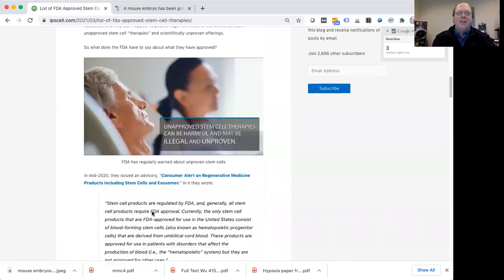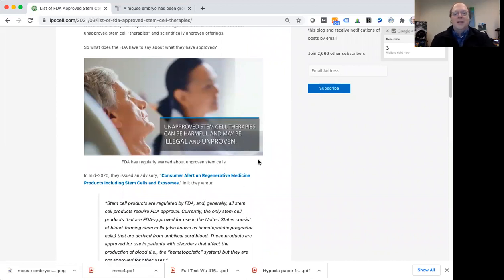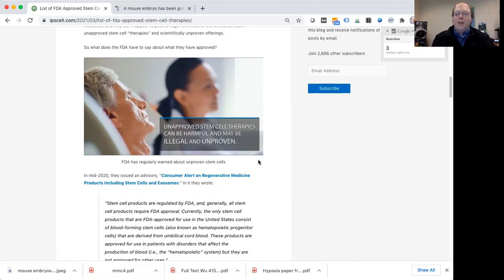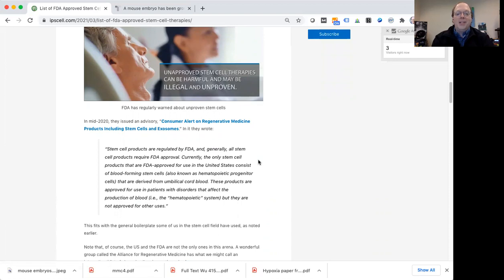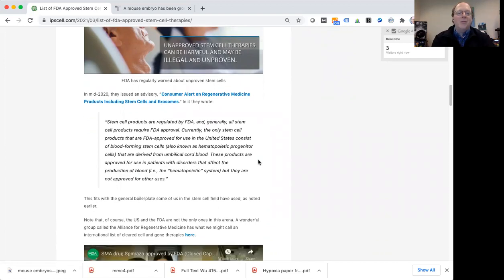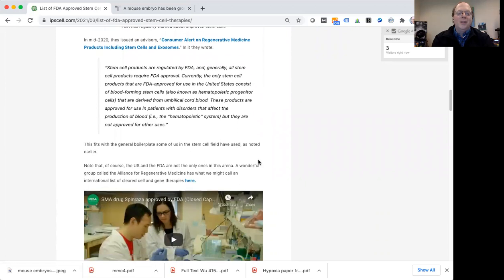And so the FDA, in recent years especially, has been really concerned about unapproved stem cell therapies. They put out different notices and videos that are out there, warning the public that a lot of what is being offered out there is either illegal or scientifically unproven. So it's something that we really need to pay attention when the FDA does go the extra mile and formally say we approved something.